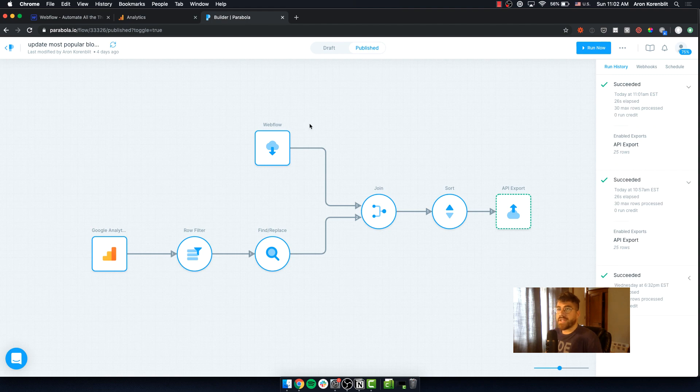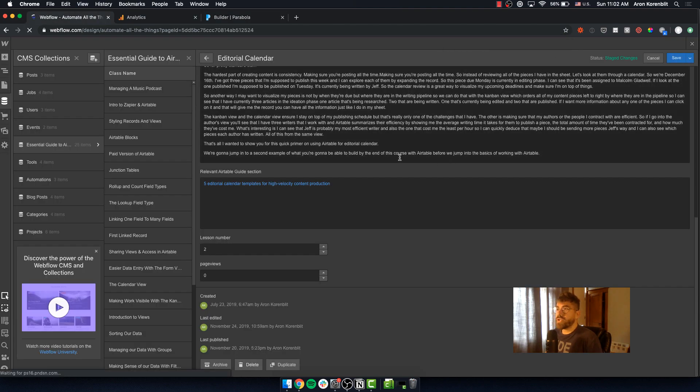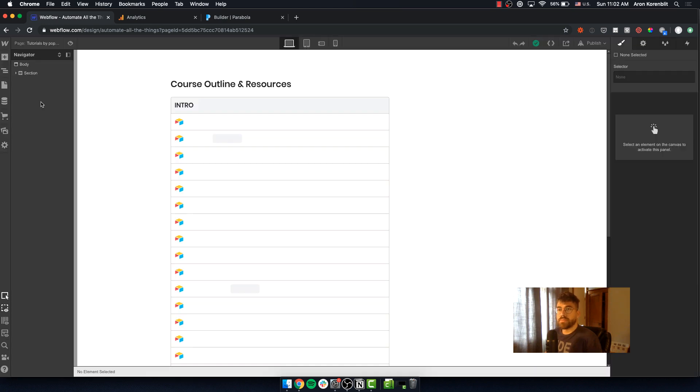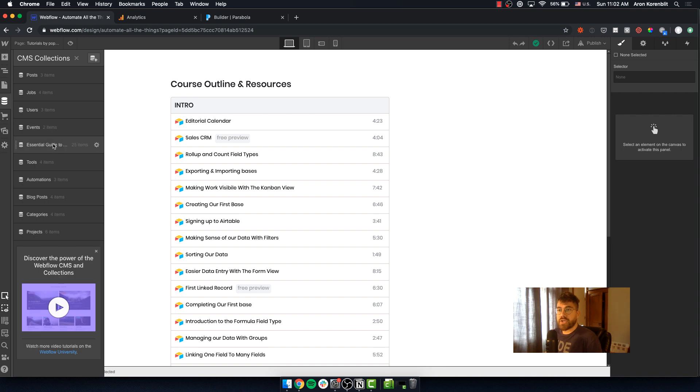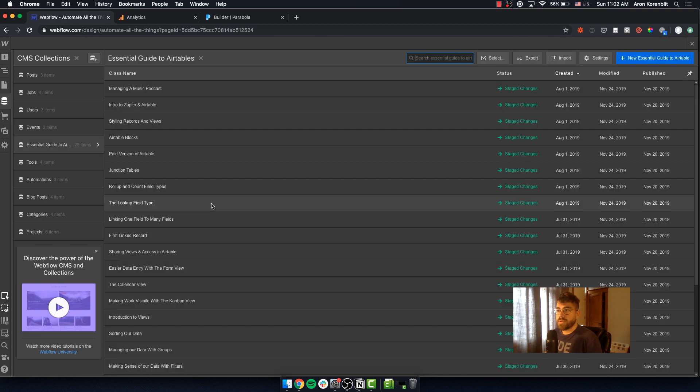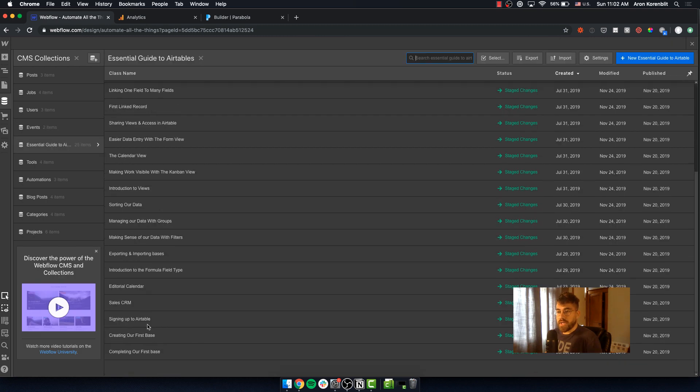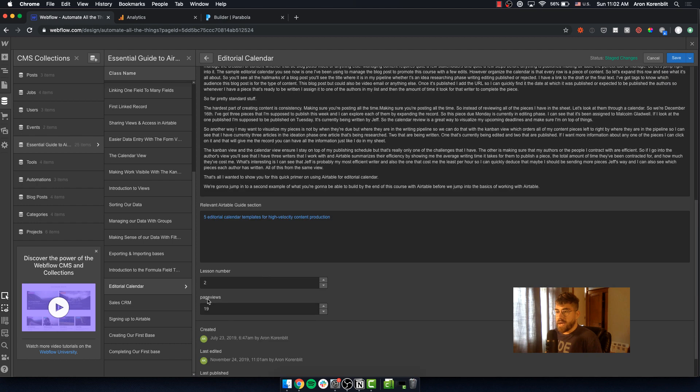Once that's done, if I go back into Webflow and refresh this, go into my CMS collection, go to editorial calendar - here I've updated the number of page views from Google Analytics.